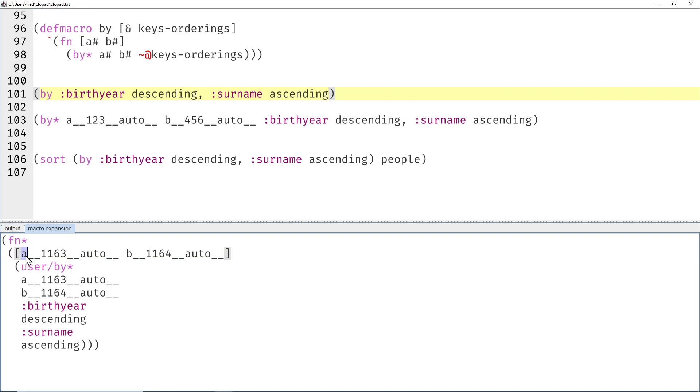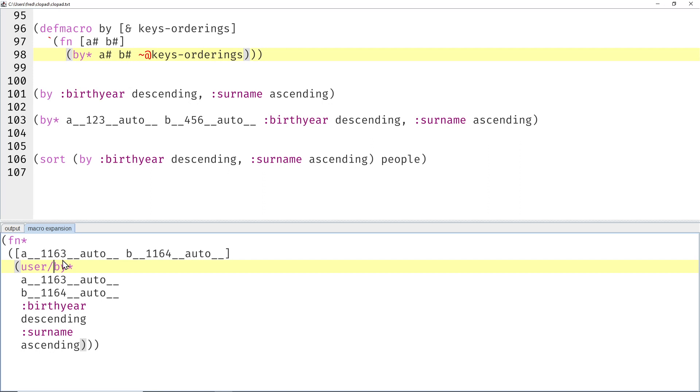Okay, so here is the function that is generated. So instead of a pound we get a followed by some random number and additional stuff. So this is just basically a random name starting with a and b. That's what a pound and b pound means. And then the invocation of by-star, you can see it here.